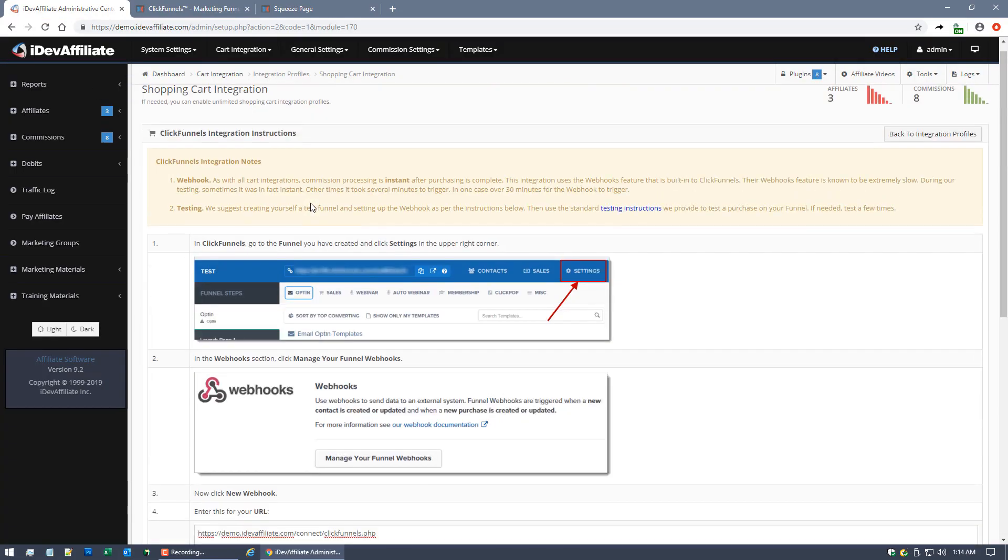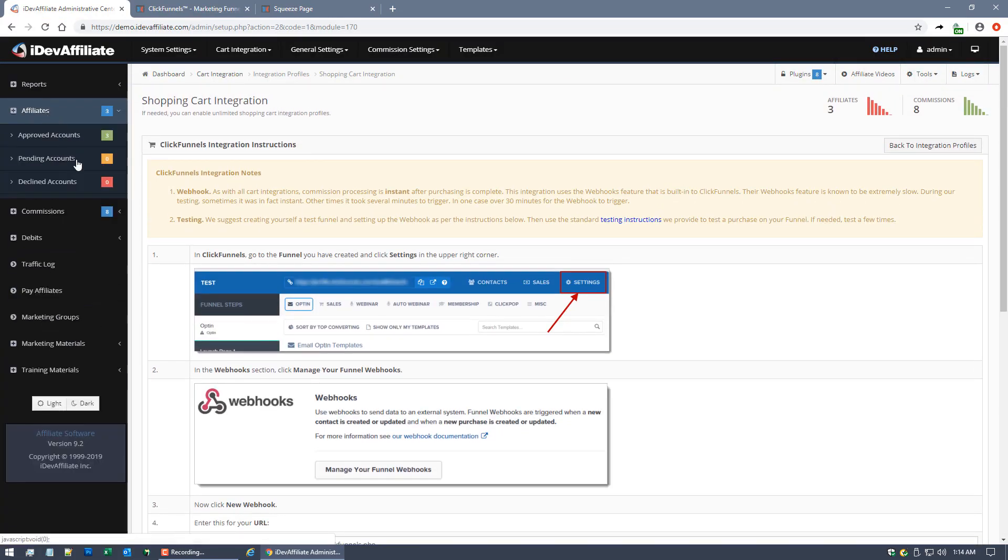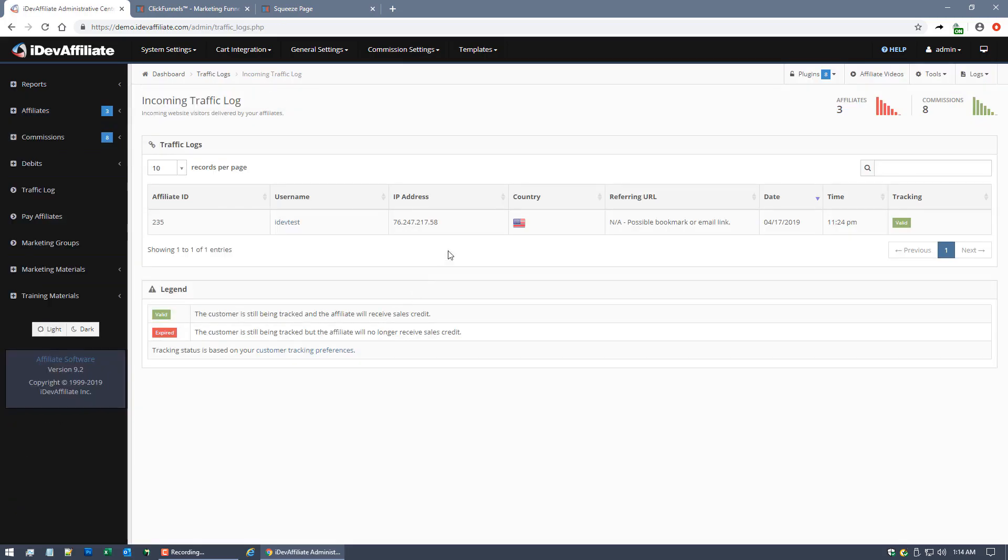Let's come back over to our iDevAffiliate admin center. I want to show you just a few things. We've got a handful of affiliates in our affiliate program. Again, it's just a little demo account I've got here. So here's our affiliate accounts.